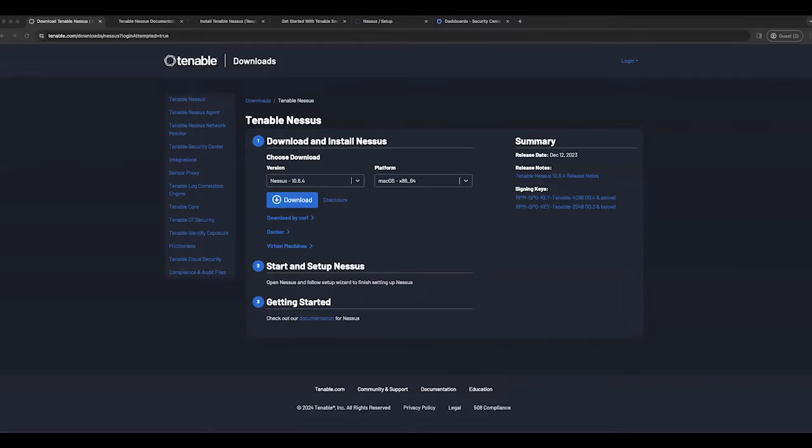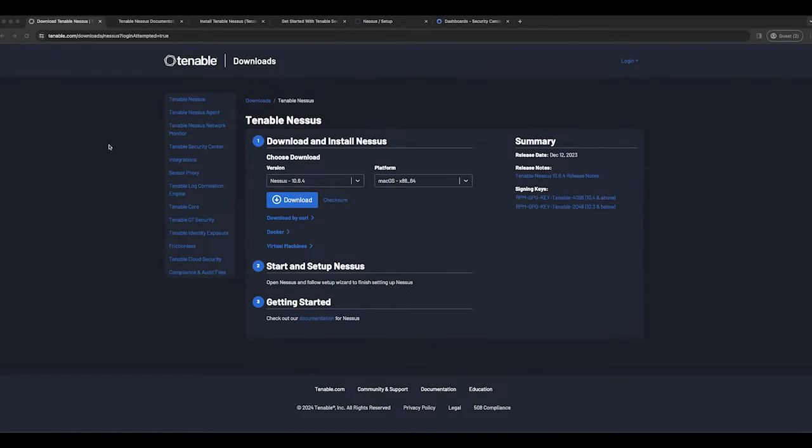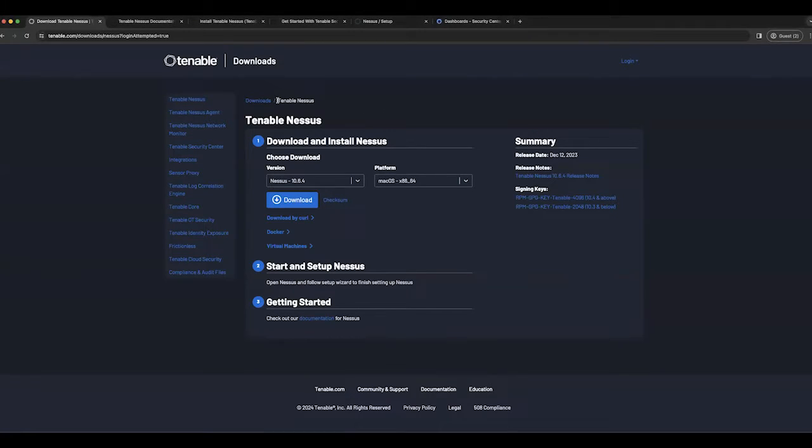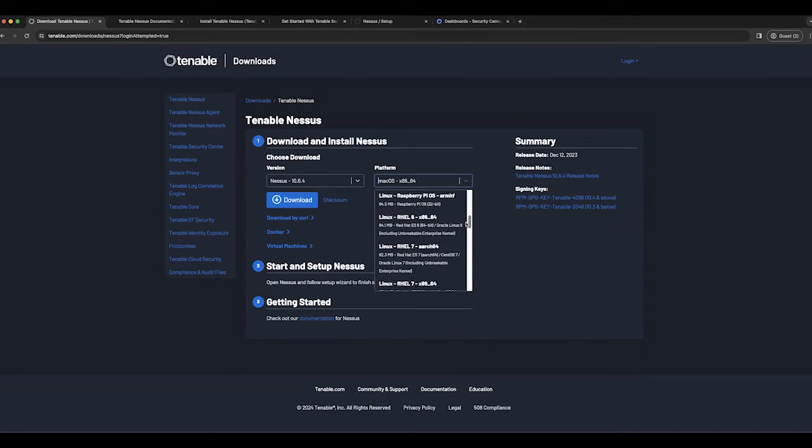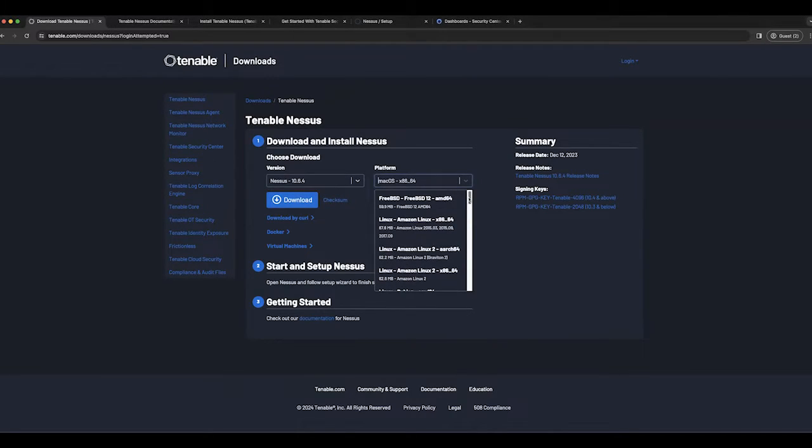In this video, I'm going to demonstrate how to install and link Nessus to Tenable Security Center. To get started, go to tenable.com/downloads and look for Tenable Nessus. You can download the platform of your choice on one of our supported operating systems.